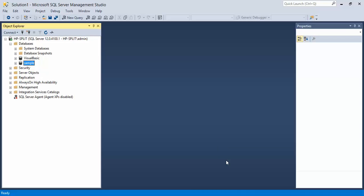This is video 2 continuing from creating a sample database in the Microsoft SQL Server Management Studio application. We've already created our database and next we need to fill the database.